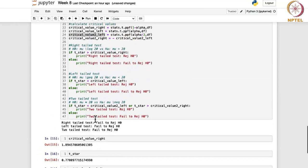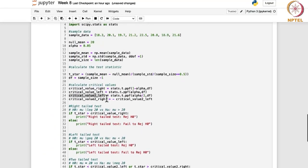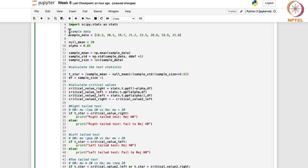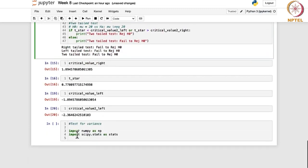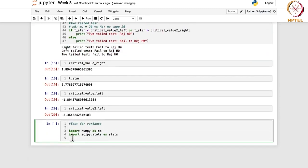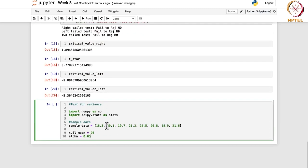We can consider probably the same sample data we had. The sample data is: 18.3, 20.1, 19.7, 21.2, 22.5, 20.8, 18.9, and 21.6.